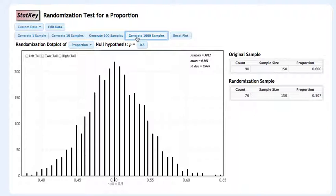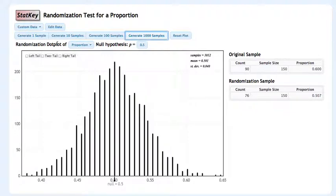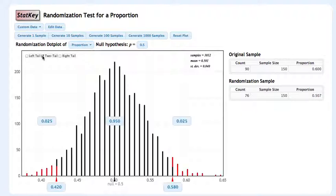Now we need to think about what our alternative hypothesis is. The null hypothesis is that the coin is not biased. The alternative is contradicting that null hypothesis. We really just want to determine if it is biased. We're not saying whether it's biased towards heads or biased towards tails. So this would be an example of a two-tail alternative hypothesis. If we click the two-tail option in the top left of the dot plot, we start to get these tails shaded on the randomization distribution.